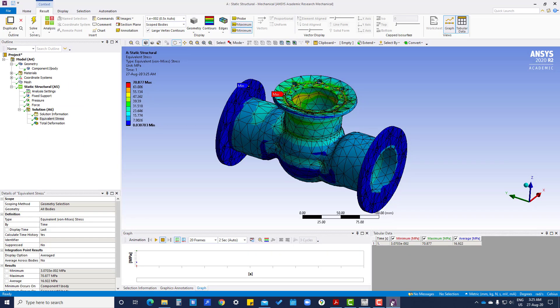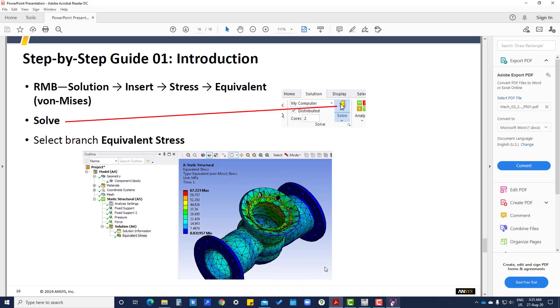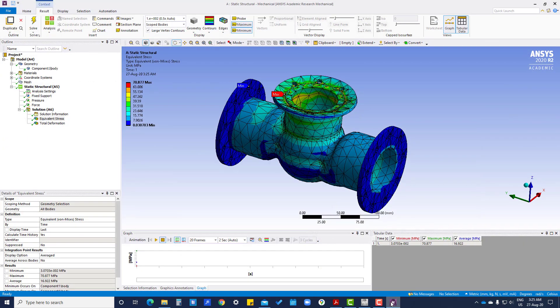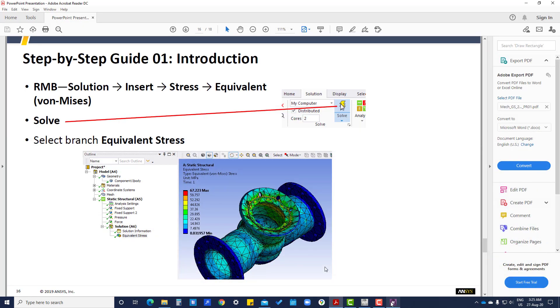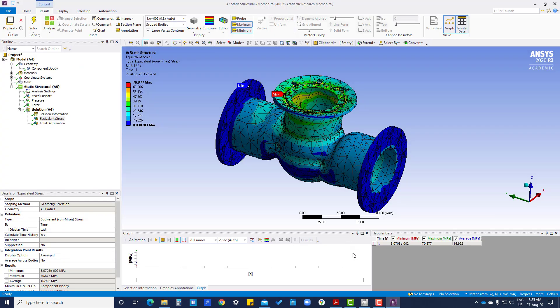So this difference is due to the meshing. The refinement, this result depends on the refinement of the meshing. Yeah, thank you.